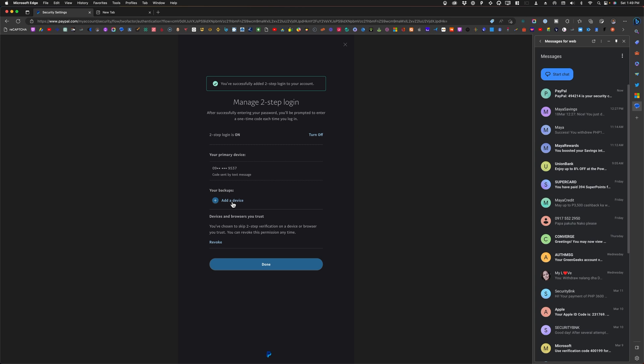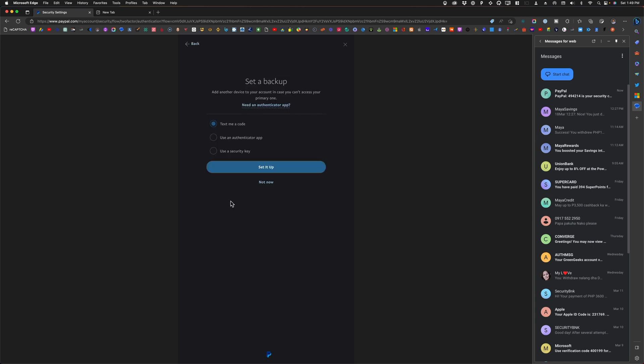The next thing I'll do is click on add a device under backups and choose use a security key, and then I'll click on set it up.